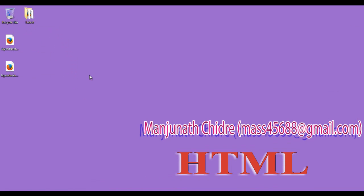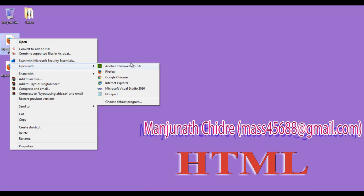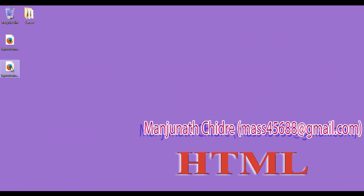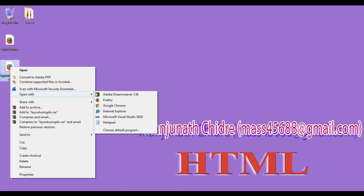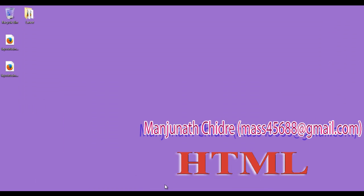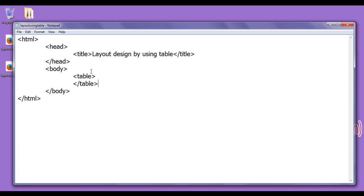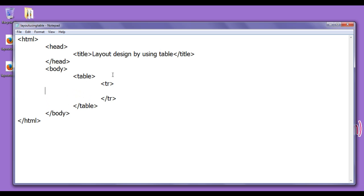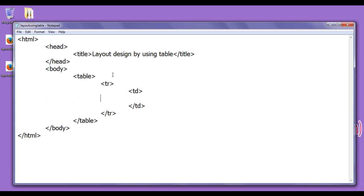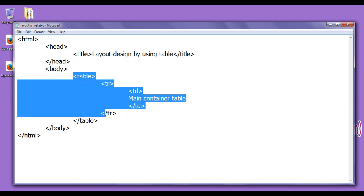I right-click on layout_using_table.html and open it with Notepad, then right-click on layout_using_div.html and open that with Notepad as well. First, as I mentioned, we are going to create a container. I go to the layout_using_table.html page and create a table with one tr and one td. The content I write here is 'main container table'. This table is going to become a container or wrapper for our complete web page layout.